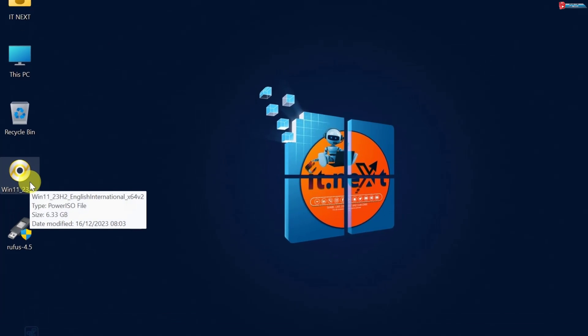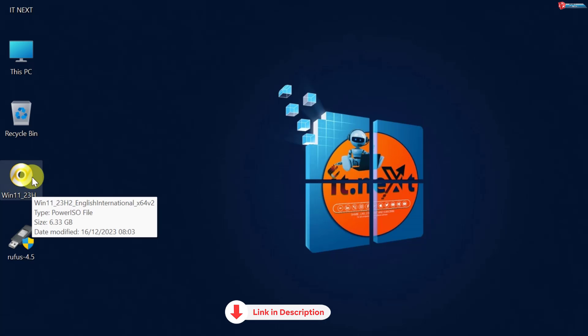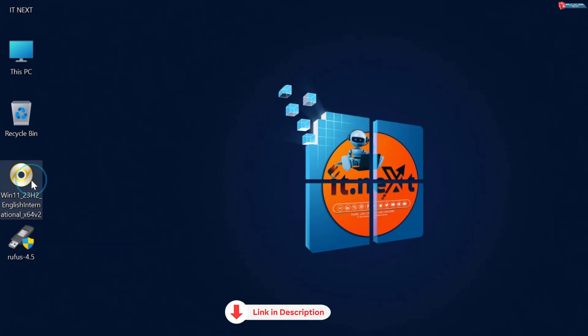Next, we're going to need the Windows 11 ISO file. If you don't have it yet, you can download it from the official Microsoft website. I even have a video showing how to download it in the description below.